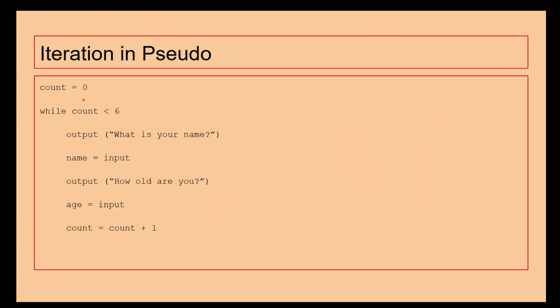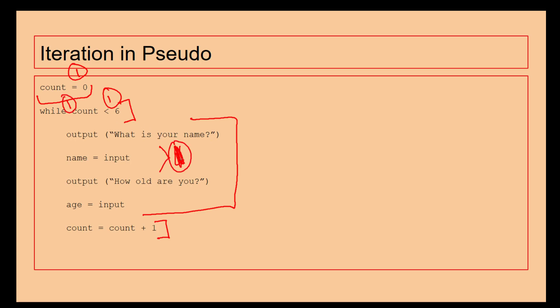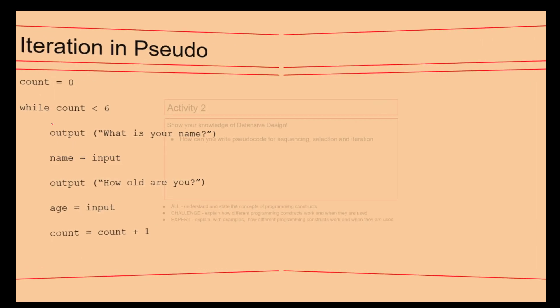And then we've got iteration. So we've got our count here, we've then got our count here, and then we've got the text here, and then we've got the iteration here. So again, if this was a six-marker, one mark, two marks, three marks, four marks, five marks, six marks. So then we can carry on with the loop.